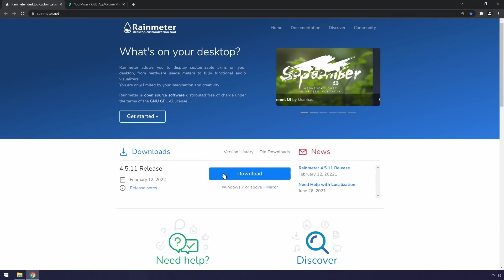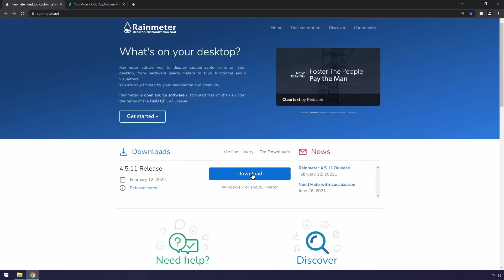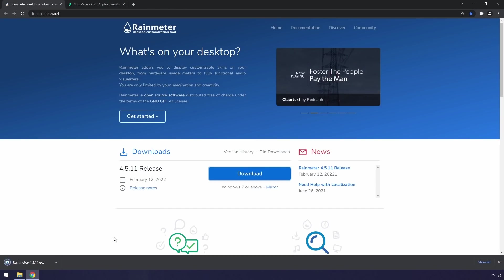Go to the first link in the description and you'll see Rainmeter. Click on the big download button and you'll start downloading Rainmeter.